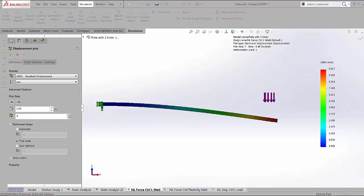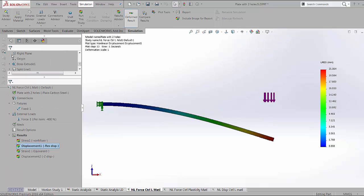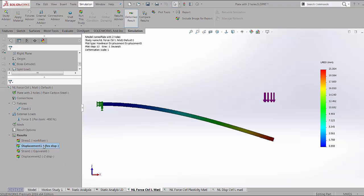We can look at the maximum result, which in our case is the 13th iteration. These results are pretty close to the results of the static analysis with the large displacement flag turned on. But this might be slightly more accurate because we were able to have smaller time steps.